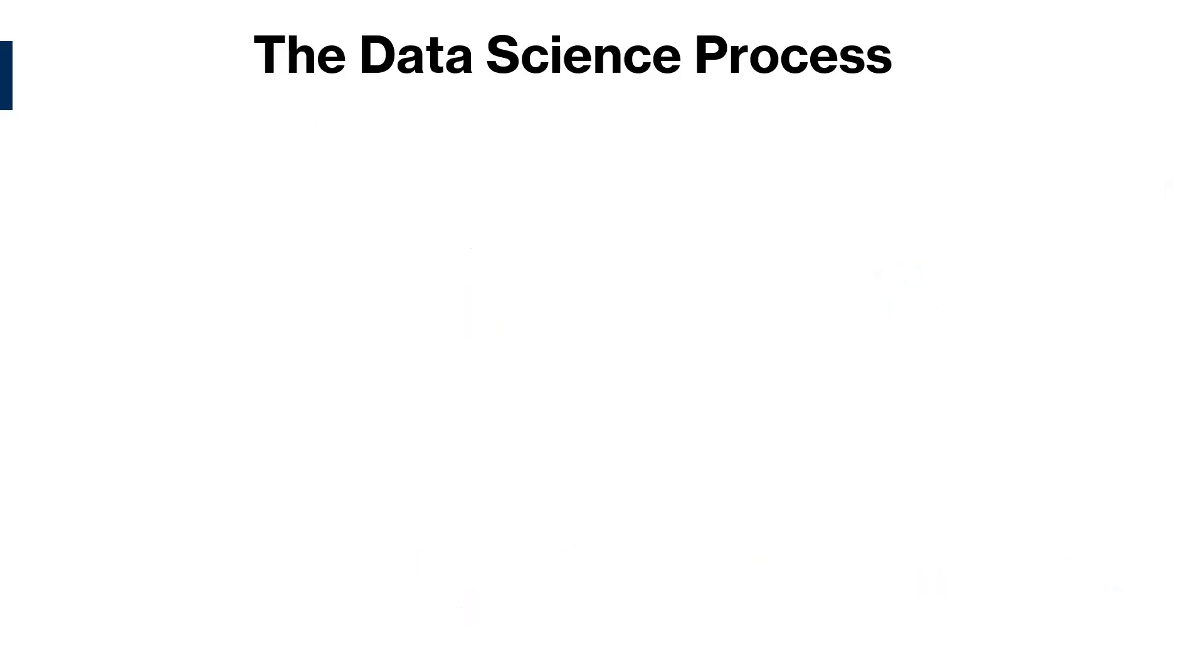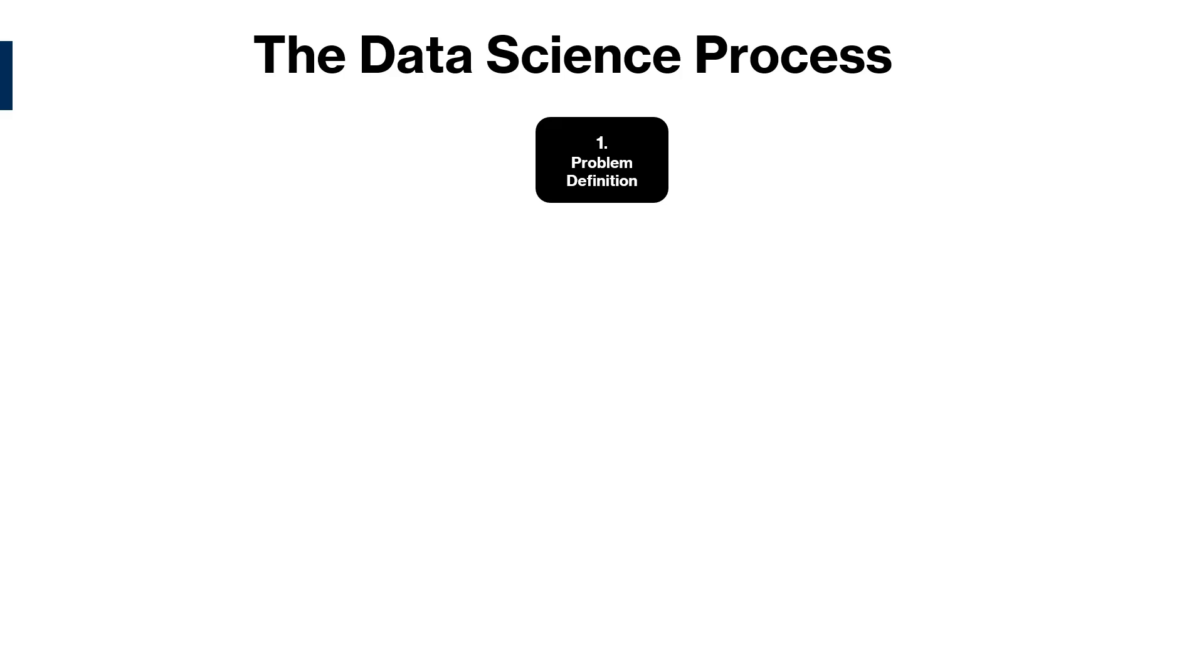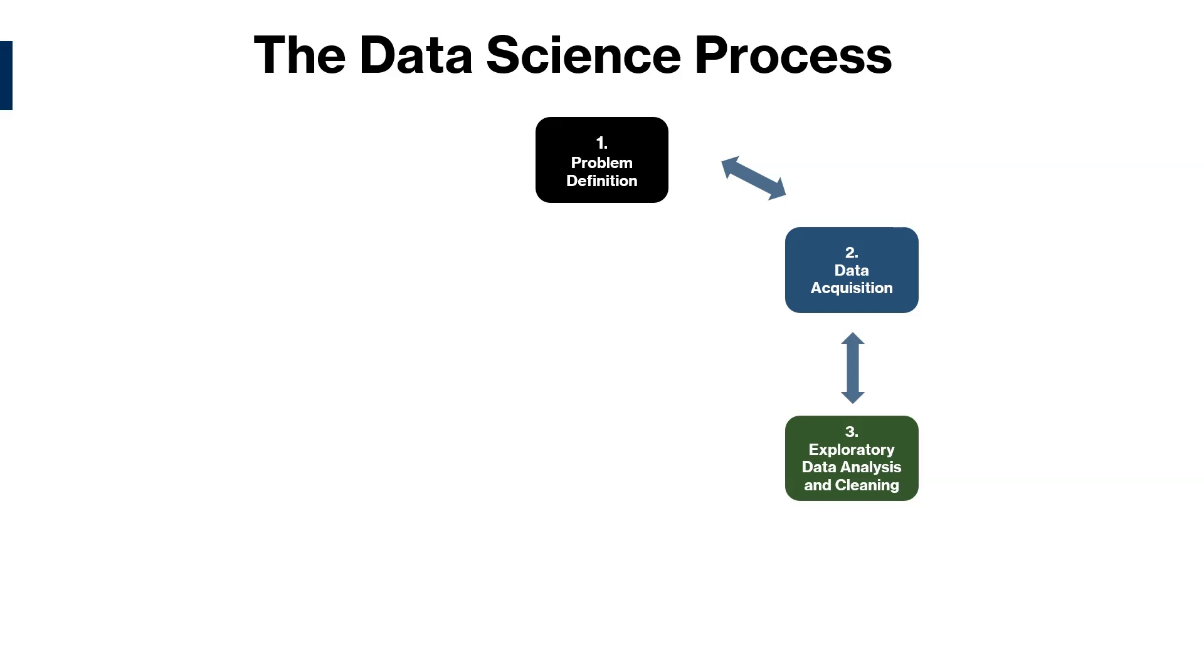The first step is problem definition. This is the planning stage of the process where we understand the business problem. Next is data acquisition, where we get the data needed to solve the problem. After this, we move on to exploratory data analysis and data cleaning.